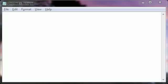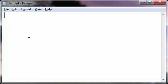Hey everybody, what's up? This is Rich. In this video I'm going to show you how to do basic keyboard shortcuts. It amazes me how many people don't know how to do these, but once you learn, you'll be amazed at how fast you can copy and paste text and move around in text.